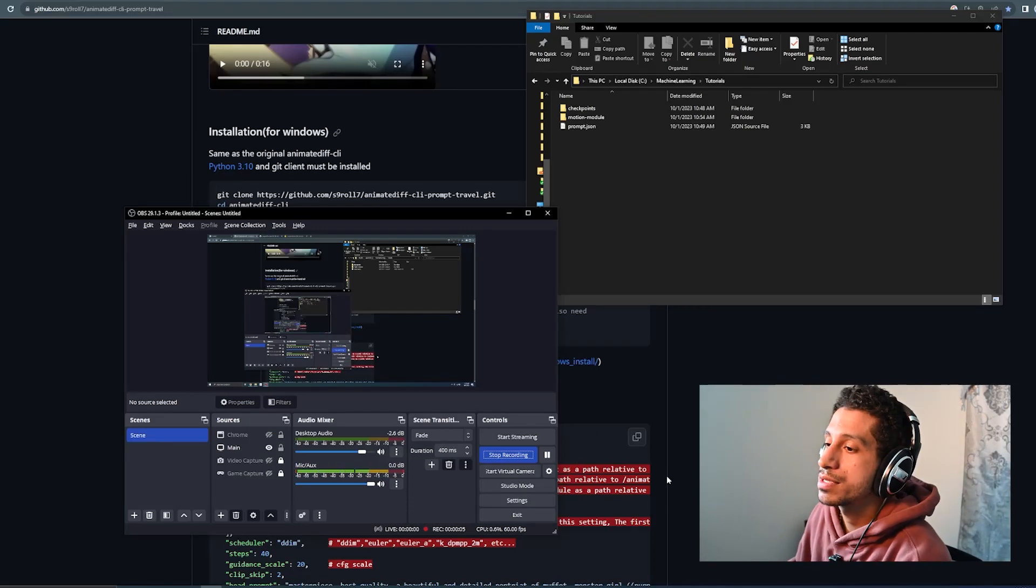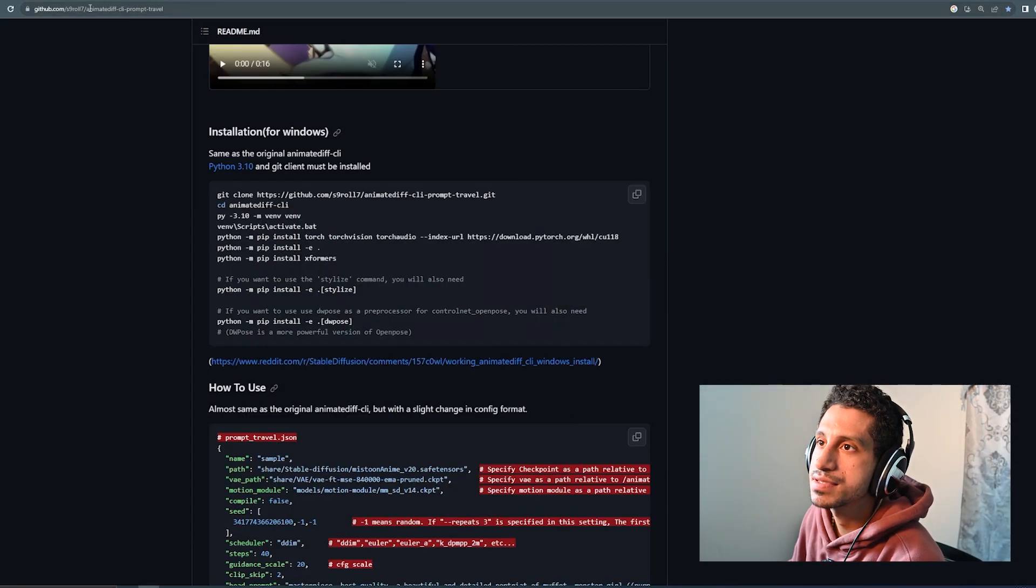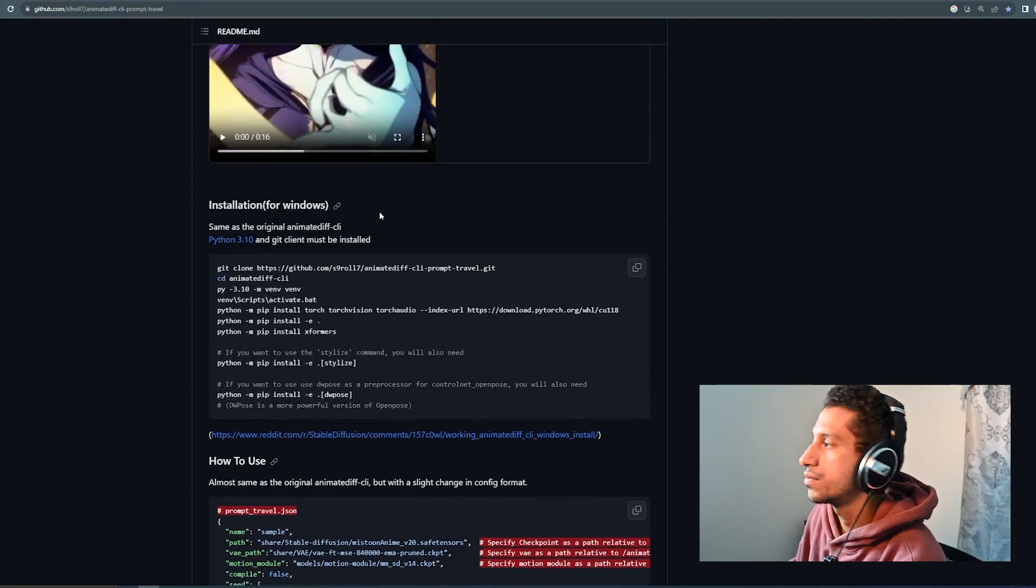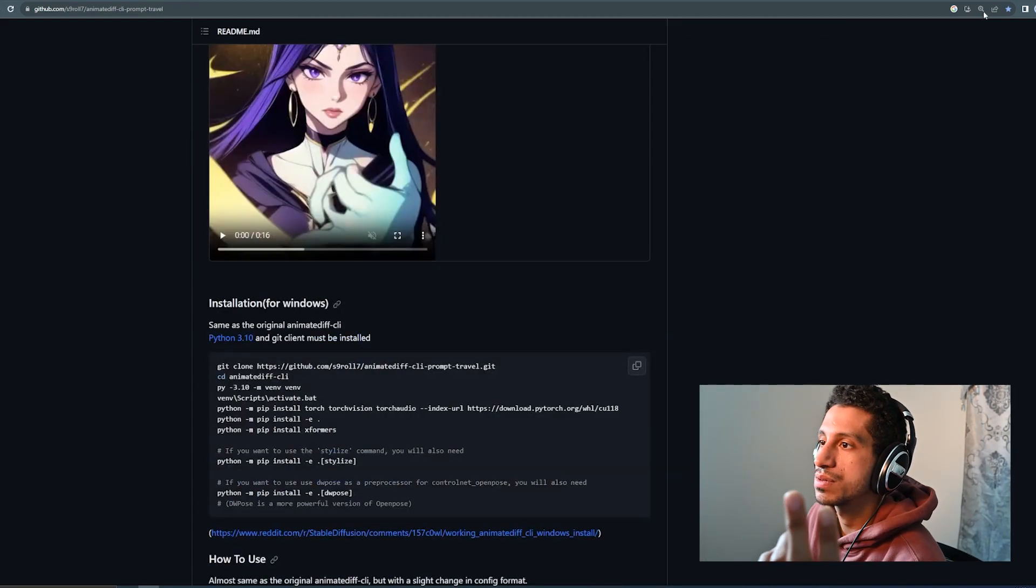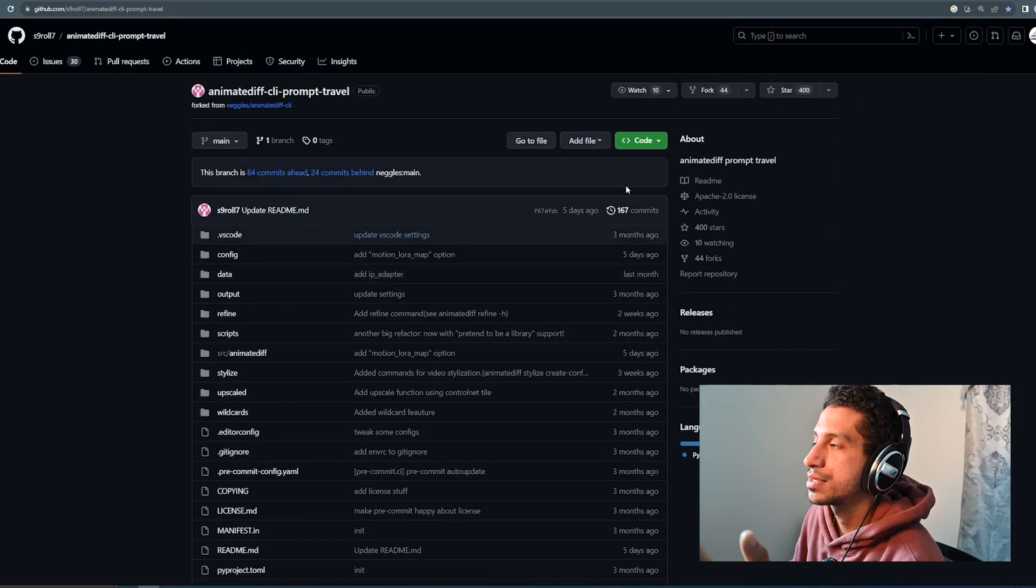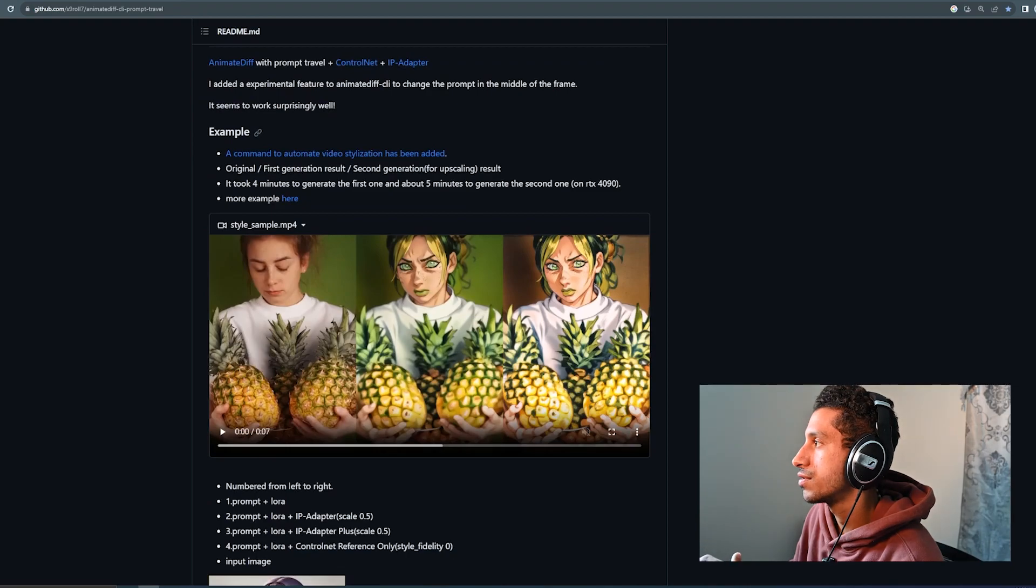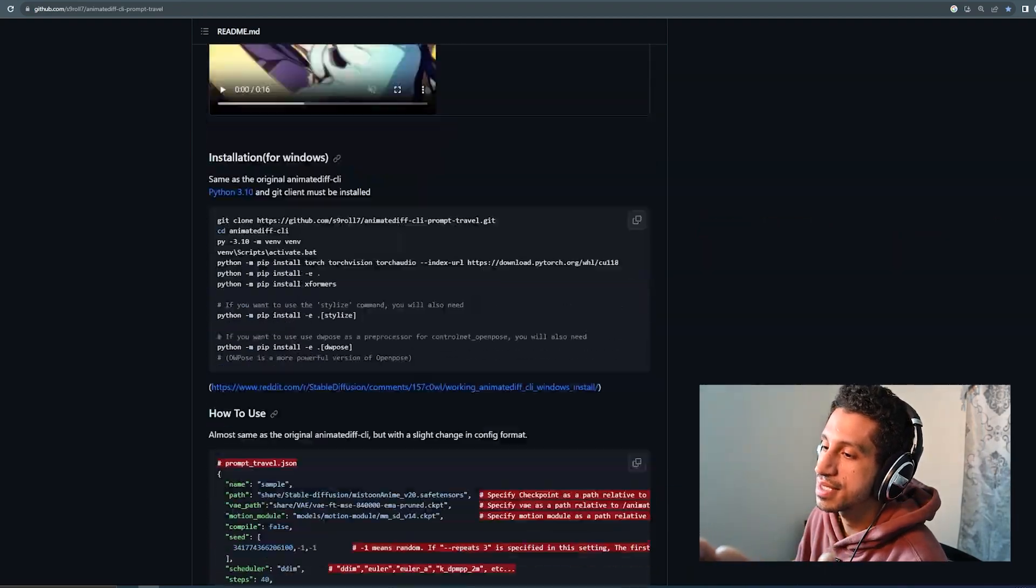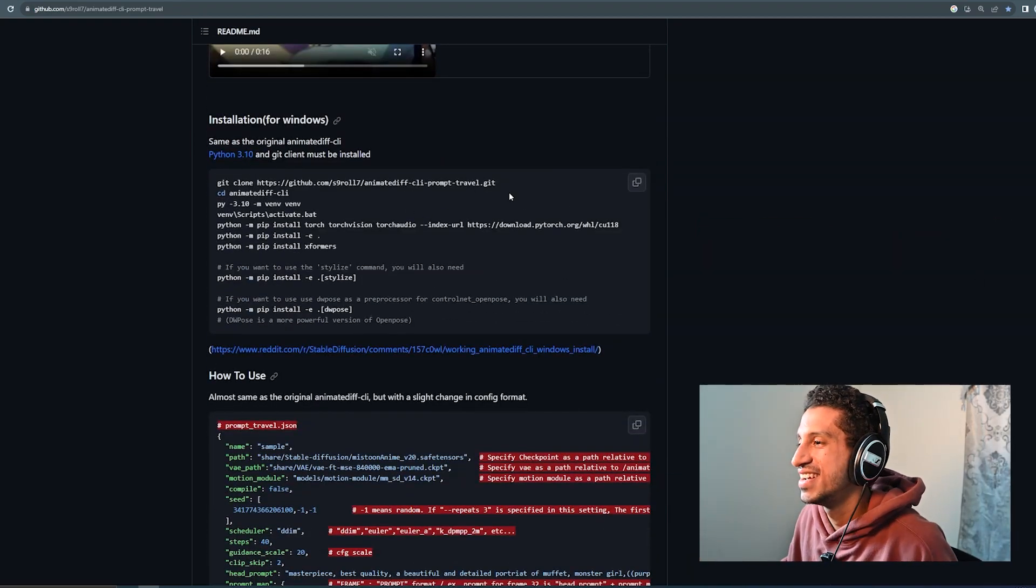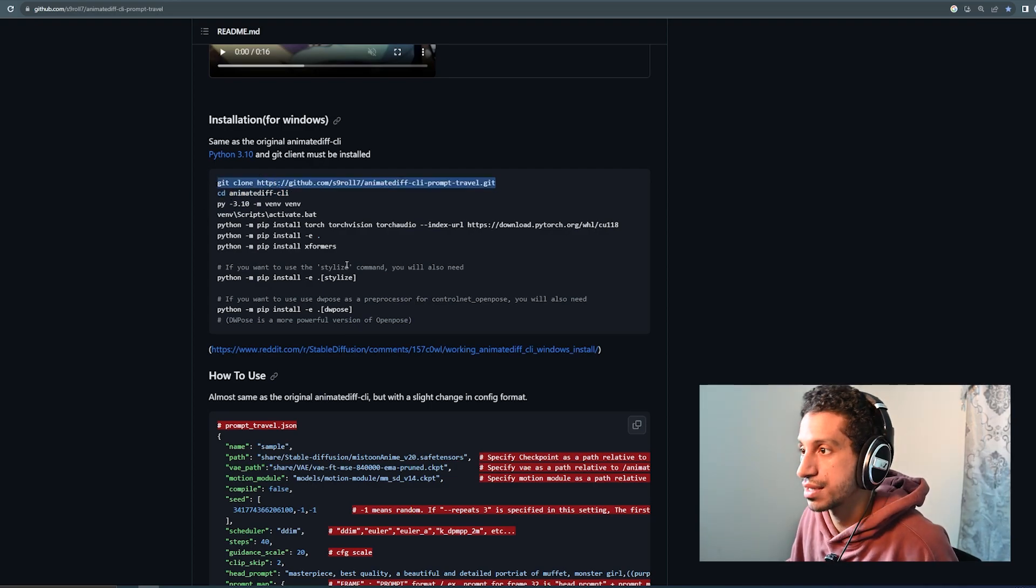So this is going to be a really quick run through on how to set up AnimateDiff CLI Prompt Travel. We're going to navigate to the repo, which I will link below in the description. We're going to scroll down to the installation instructions and then we're going to copy this command here.